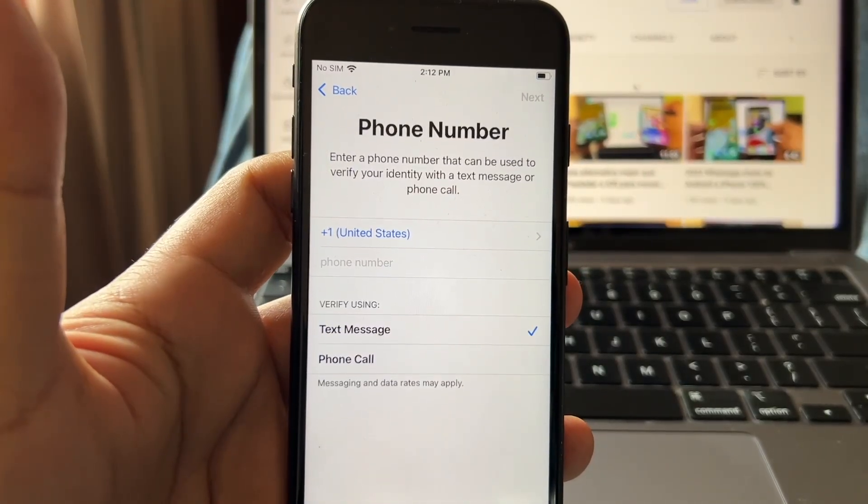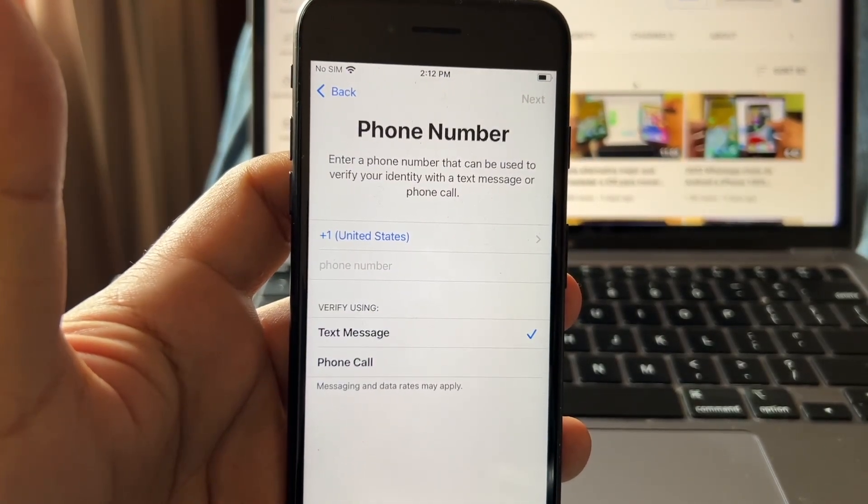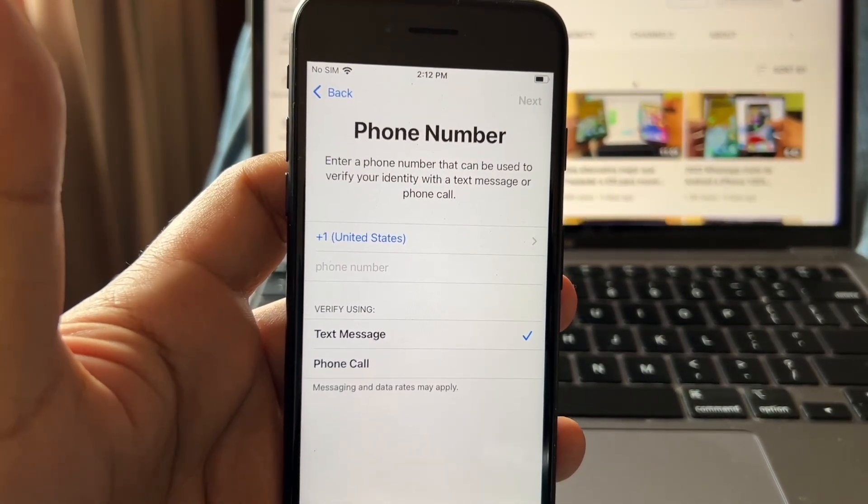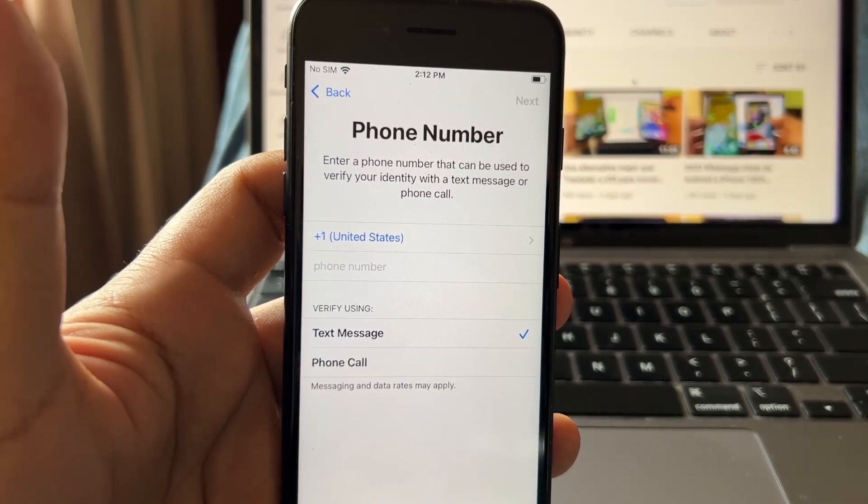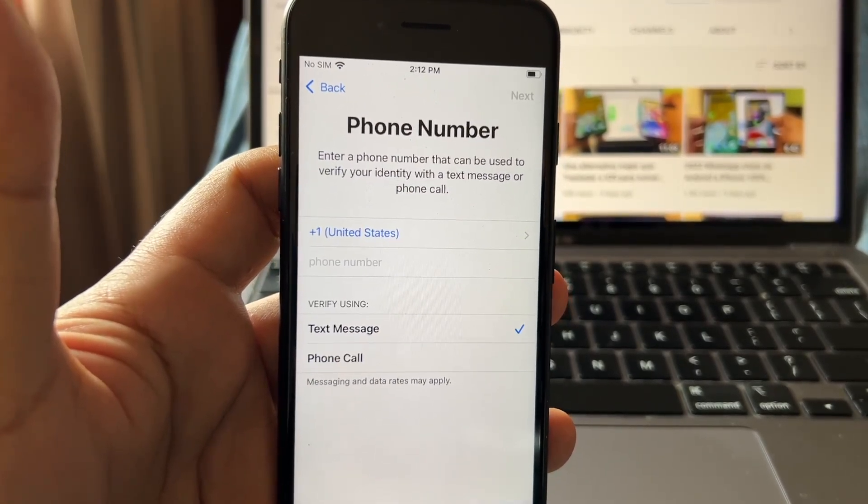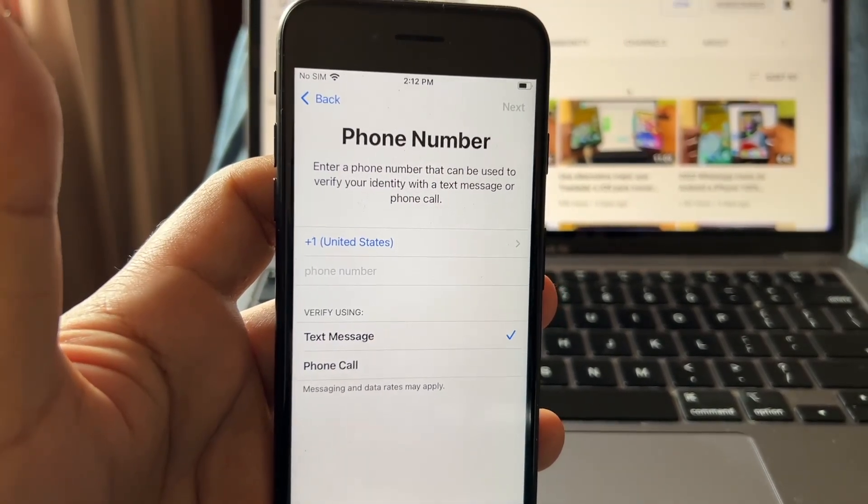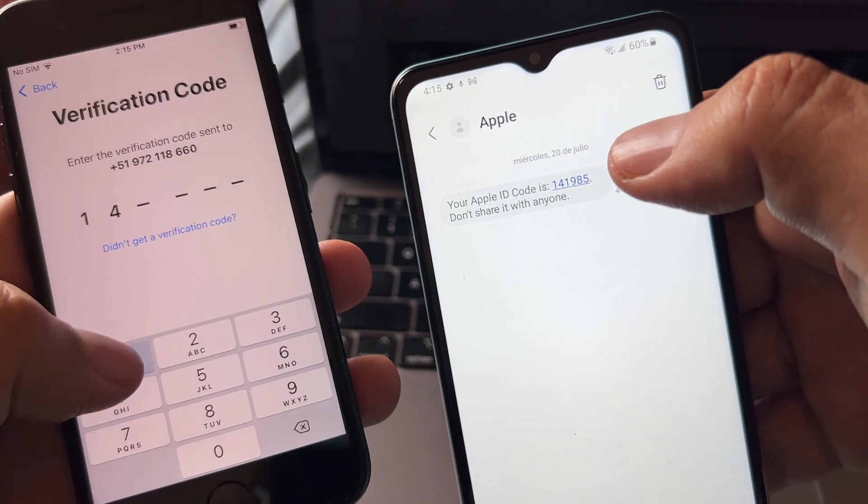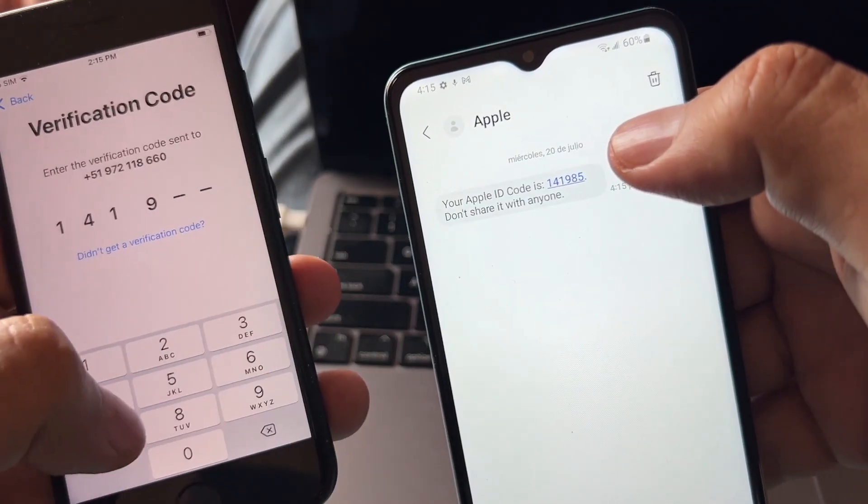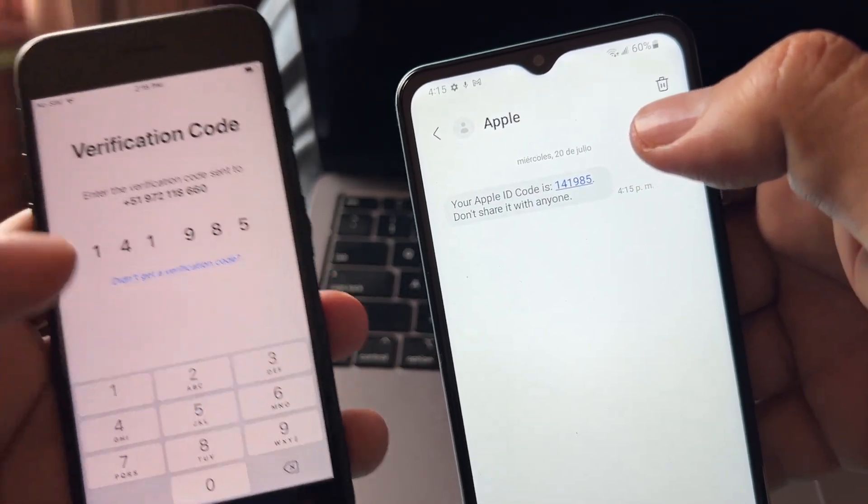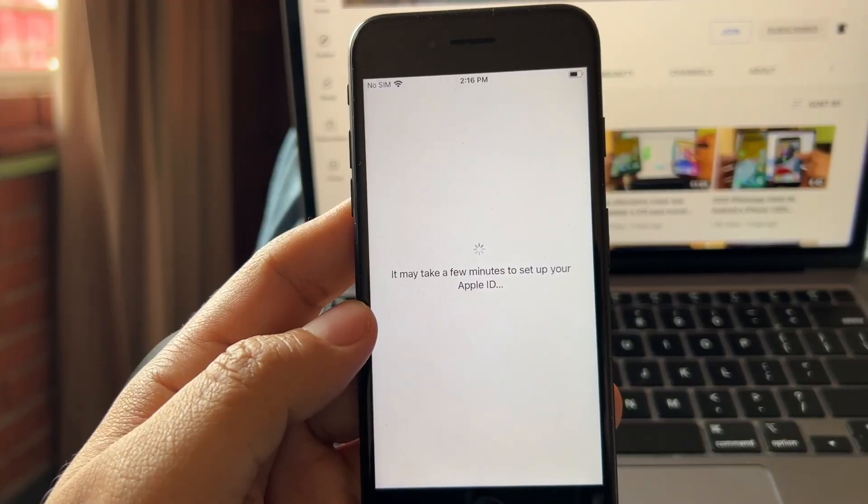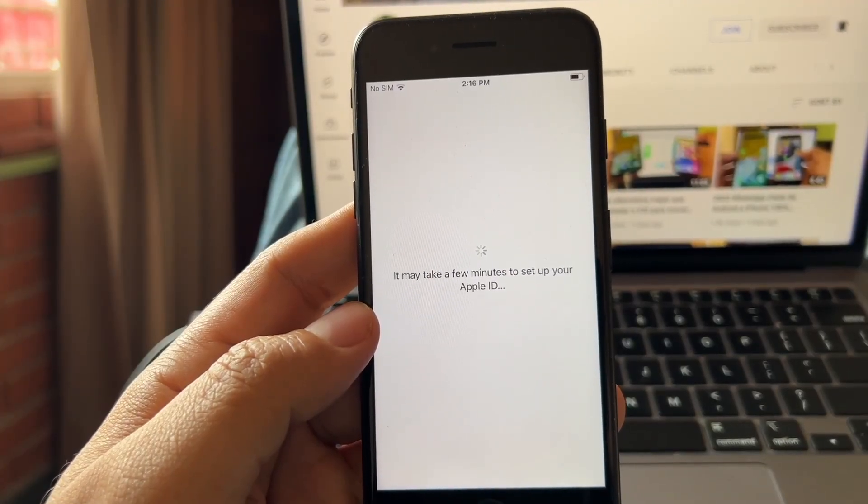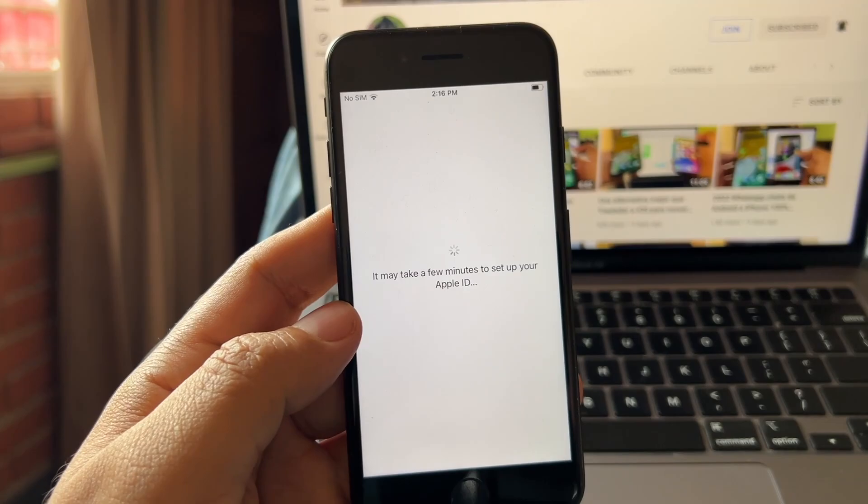What is this? Enter a phone number that you can use to verify your identity with a text message or a phone call. Are you kidding me bro? 41985. It may take a few minutes to set up your Apple ID.